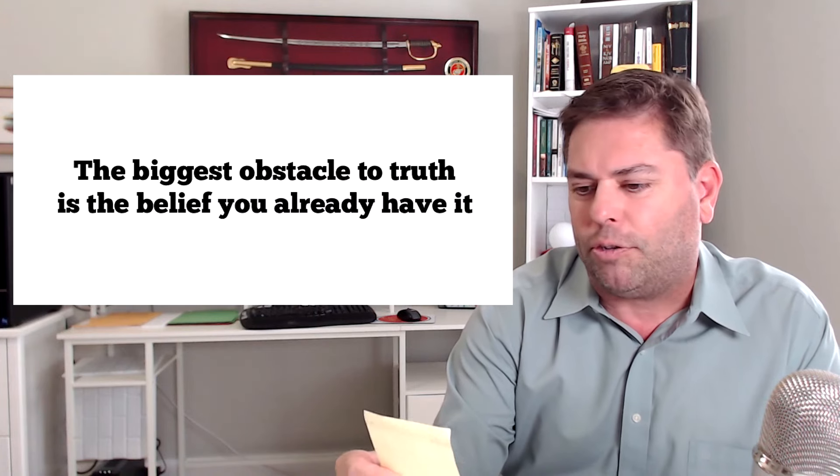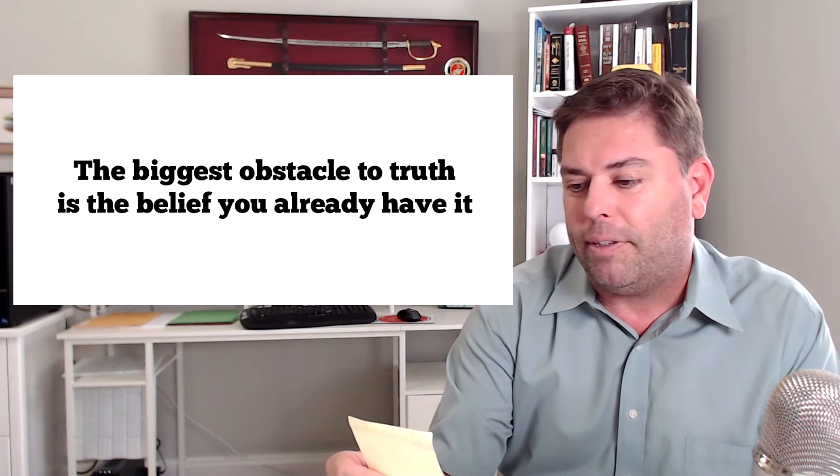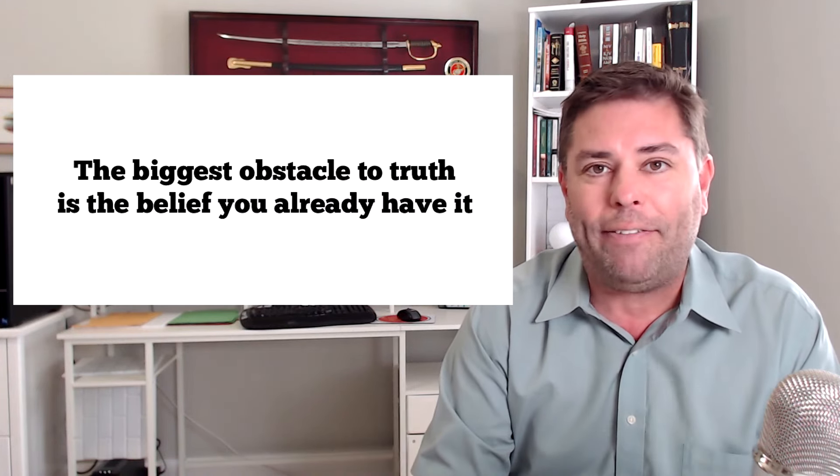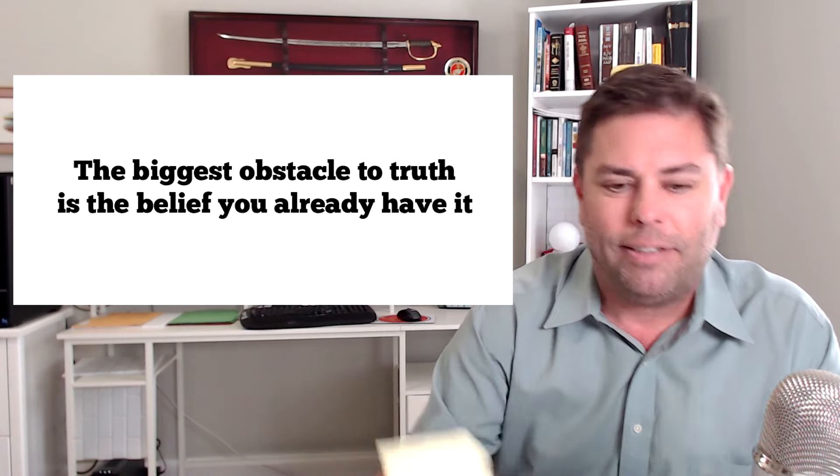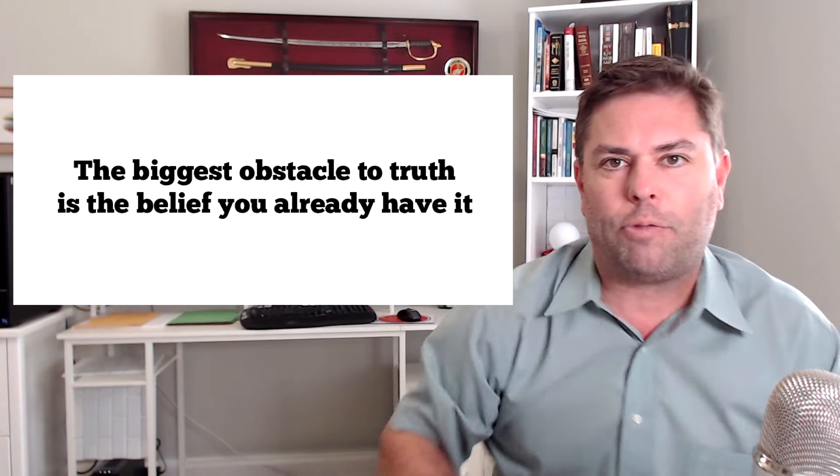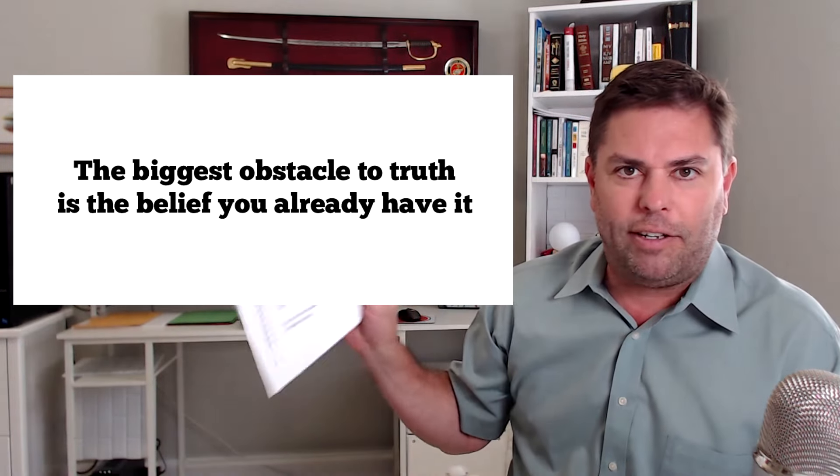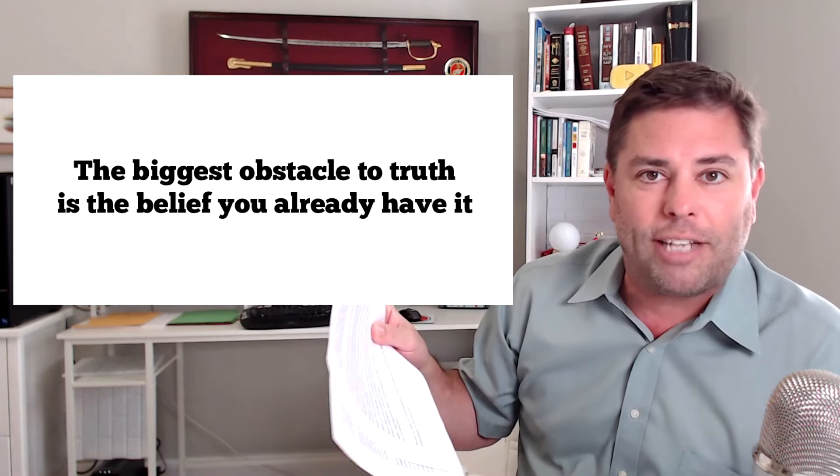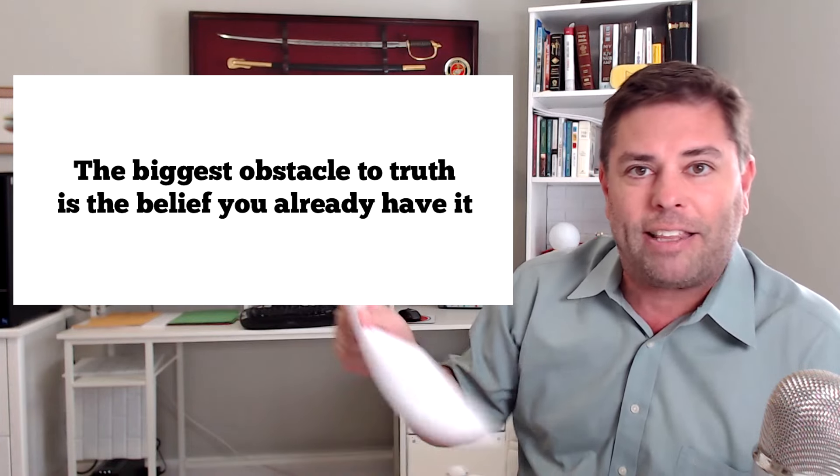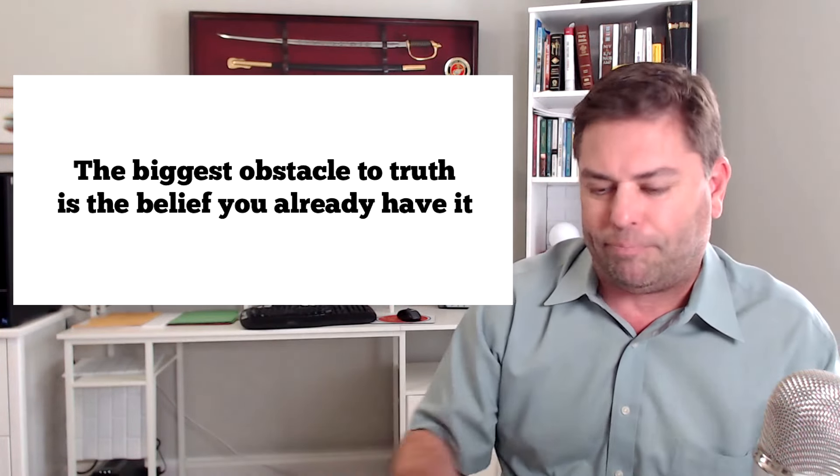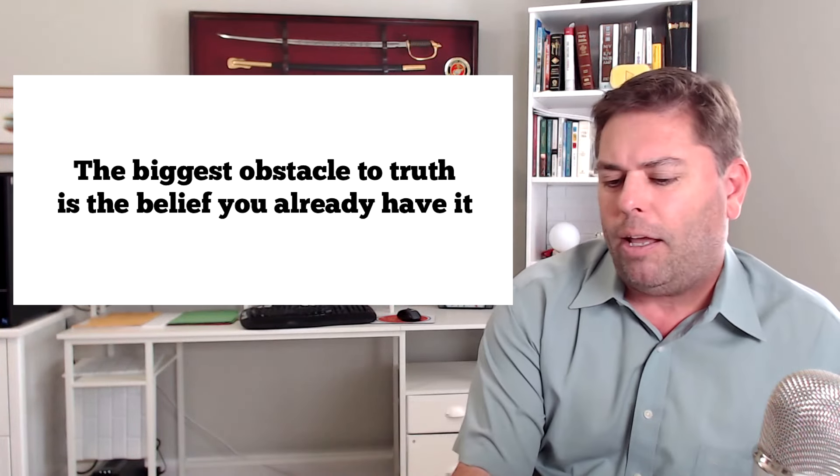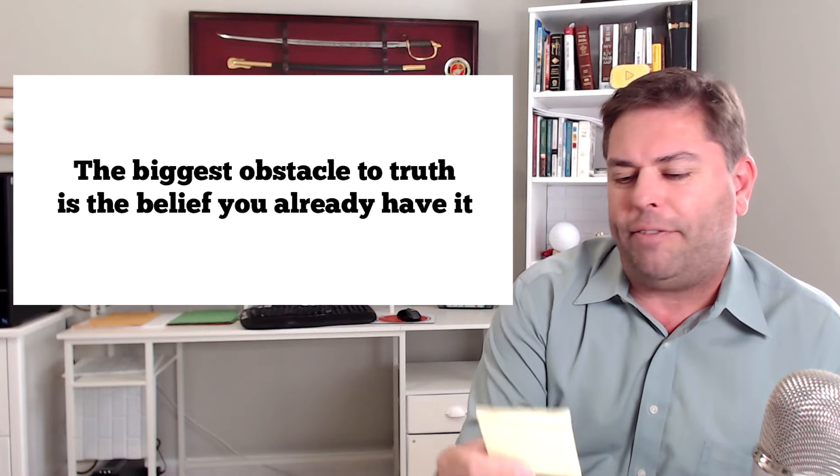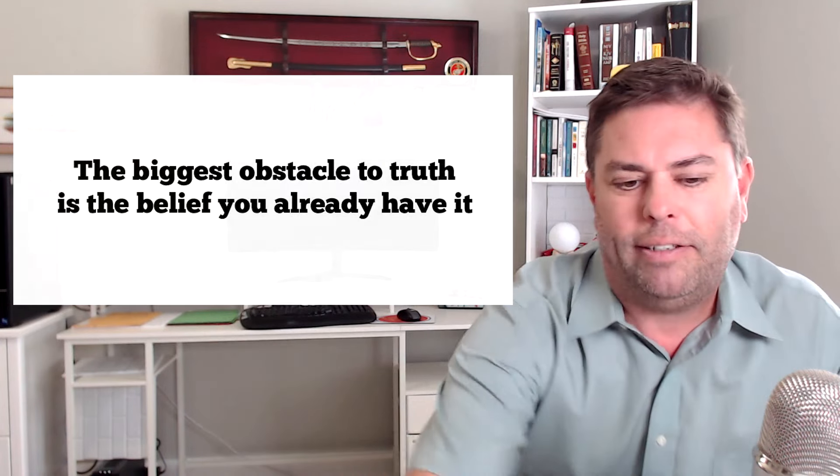I looked at all the writings of Paul. So it's easy to just affirm what you've always been taught by tradition. This is something I practice: the biggest obstacle to truth is the belief you already have it. Let me repeat it. It's worth repeating. The biggest obstacle to truth is the belief you already have it.